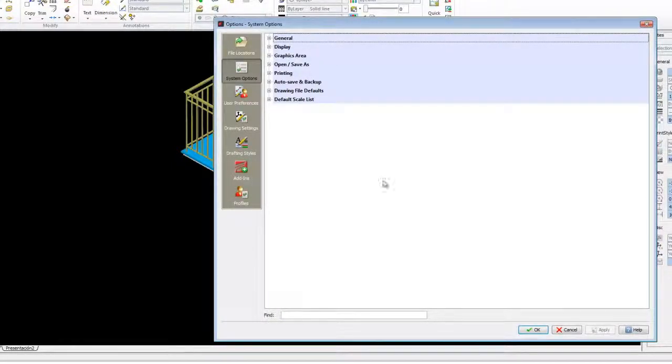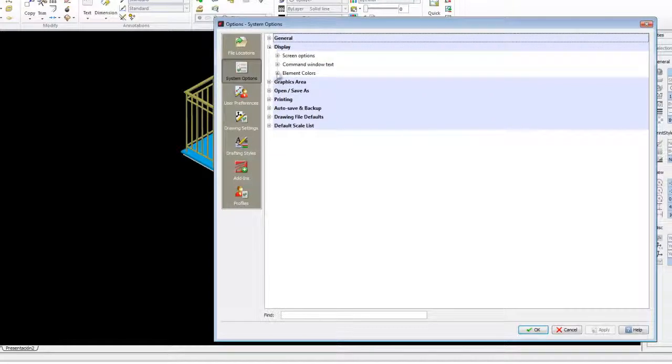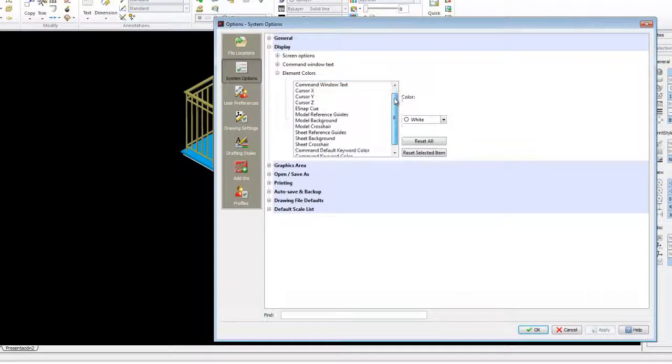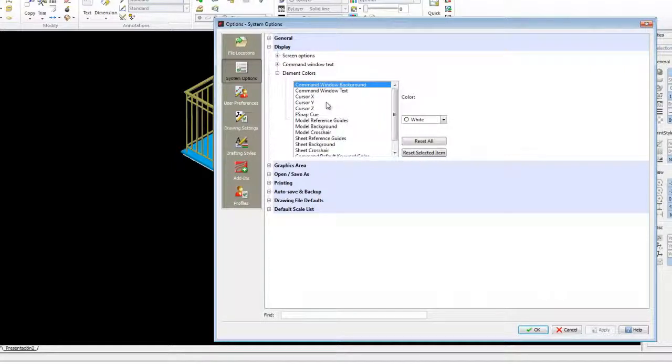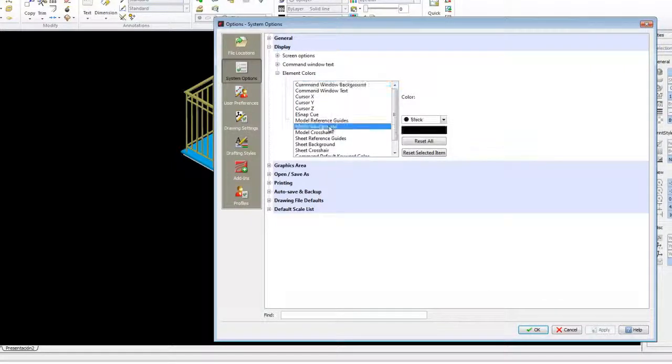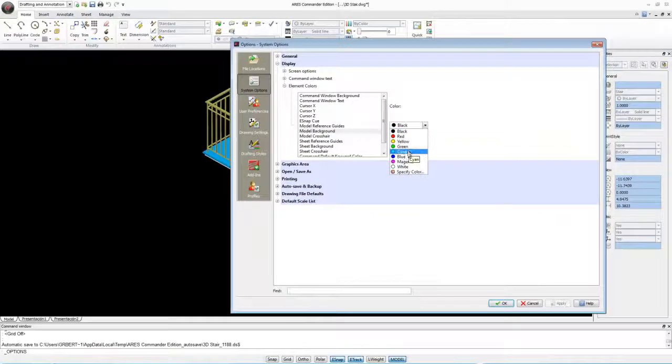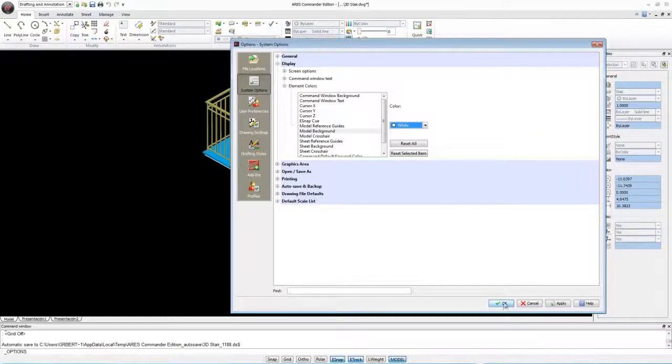Then you go to display elements colors and from here we can select the element to be modified, which in our case is model background. Let's change it to white and click OK.